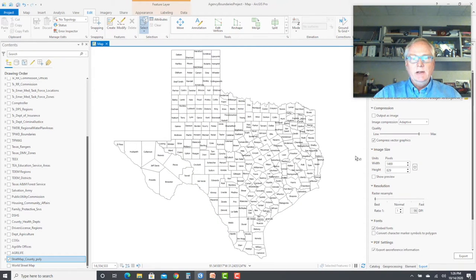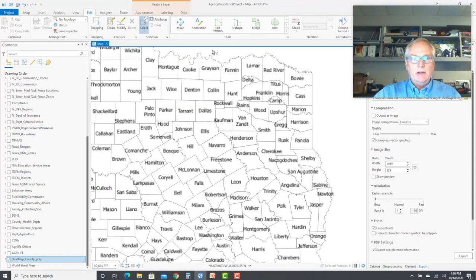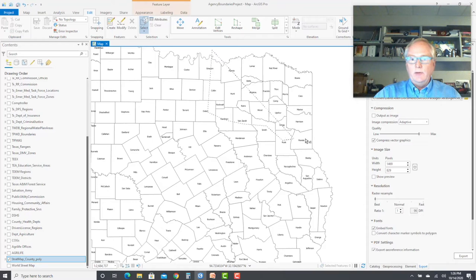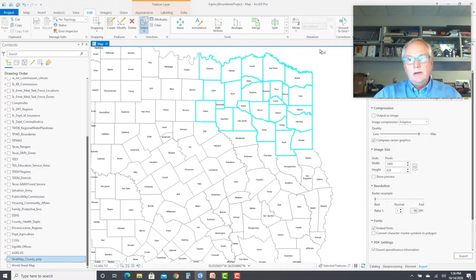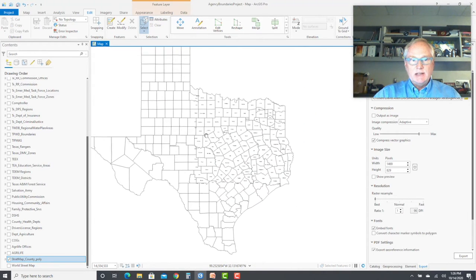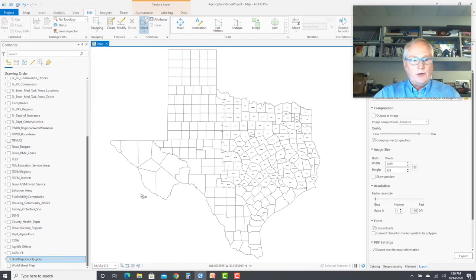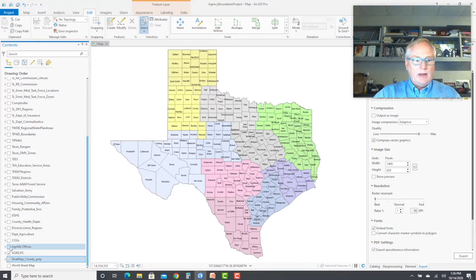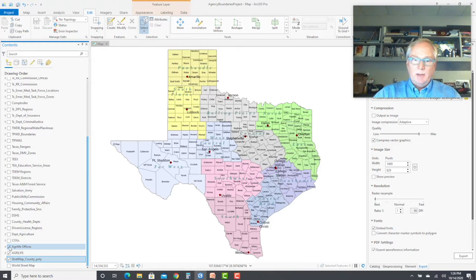Here's how this project started — just the polygon boundaries of all the counties in the state of Texas. We basically look at the diagram, zoom up to an area, select out the counties involved in one particular district for whatever region that was, select them, and merge them together. Then you fill out the attributes for that district, move on to the next one, and just make your way across the state. By the time you're done, you have the boundaries for that agency. You save that off as a new file, open the empty counties, and start again. Here's AgriLife and the AgriLife offices — this became very important when food banks came into play on food distribution.